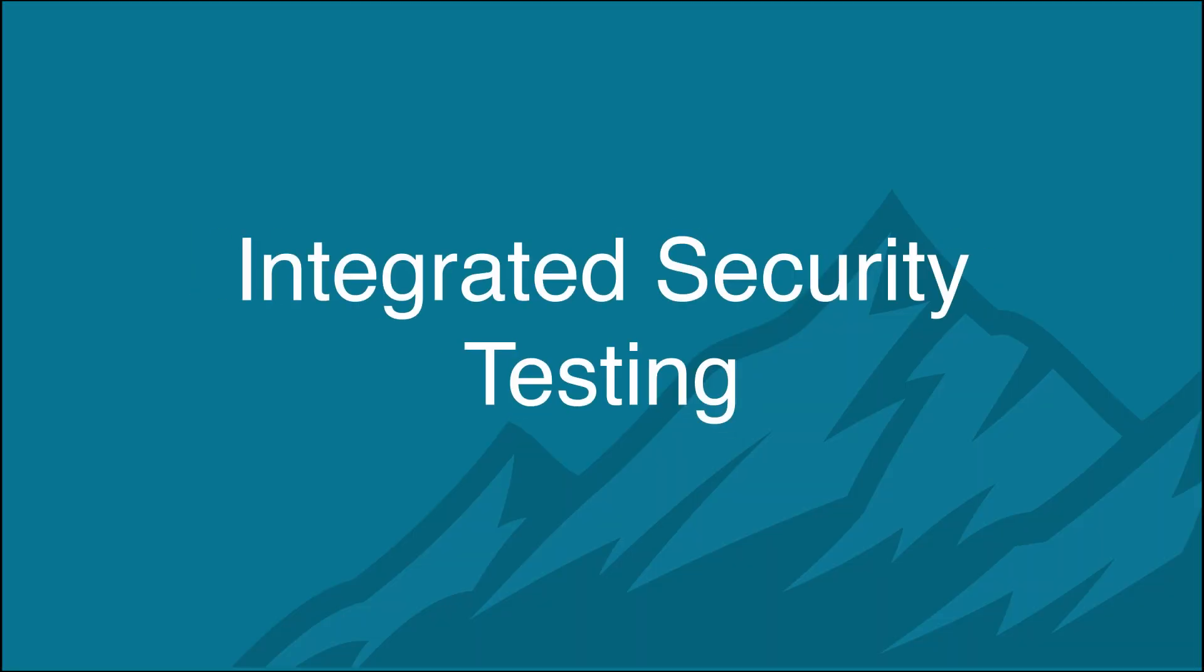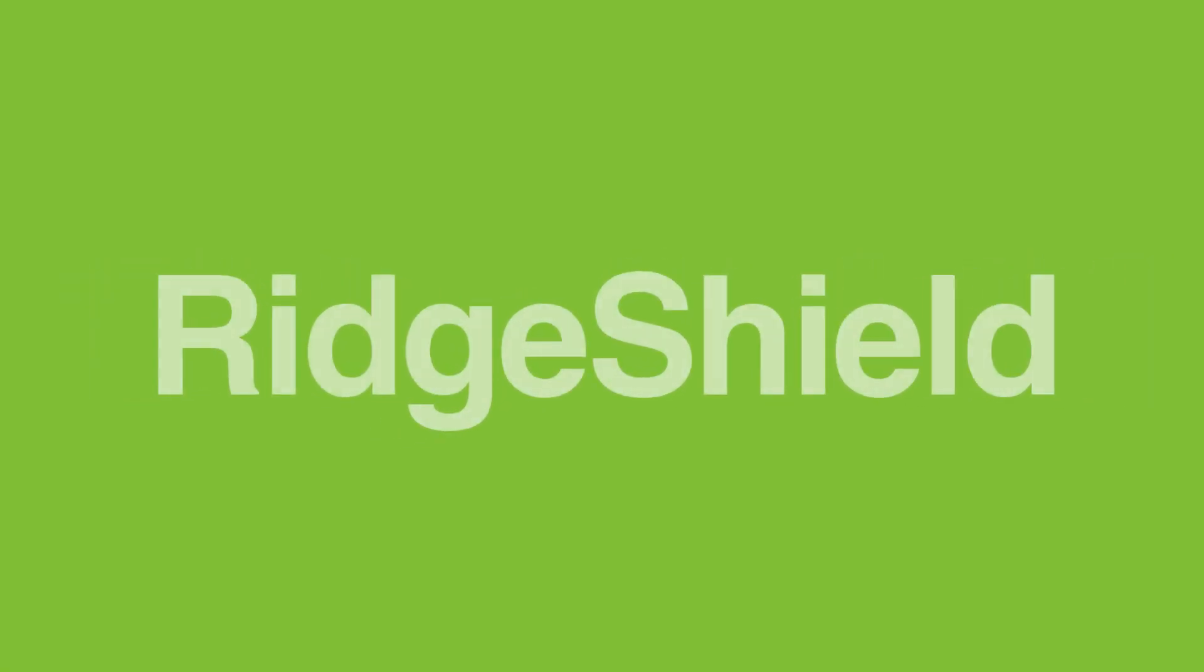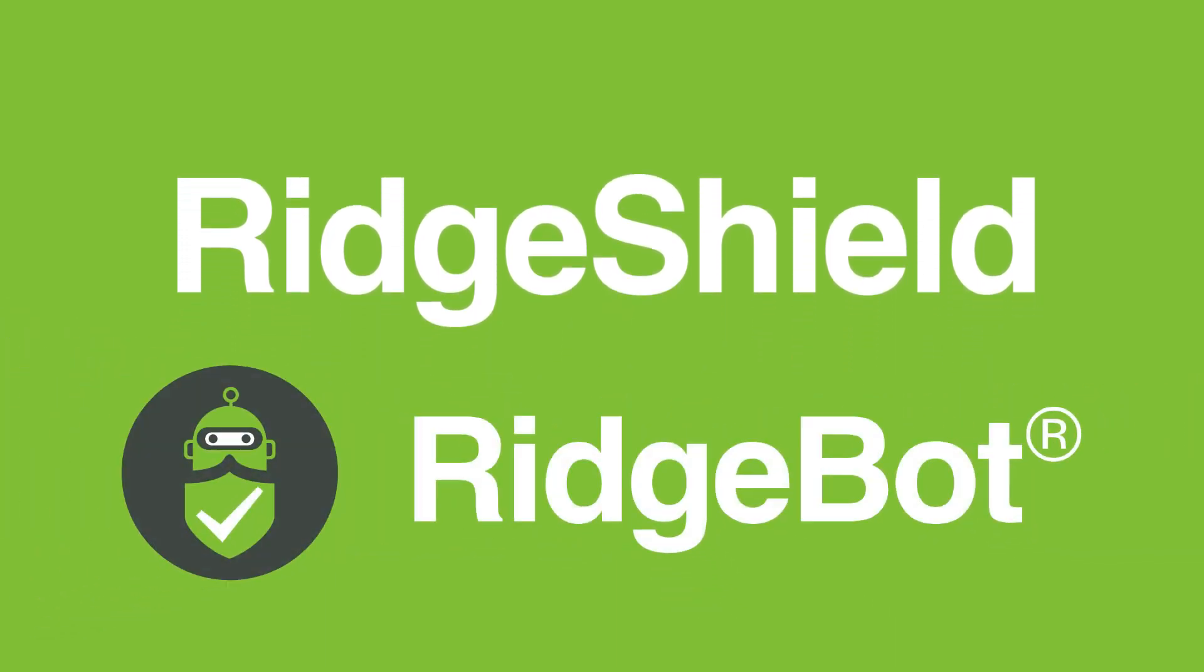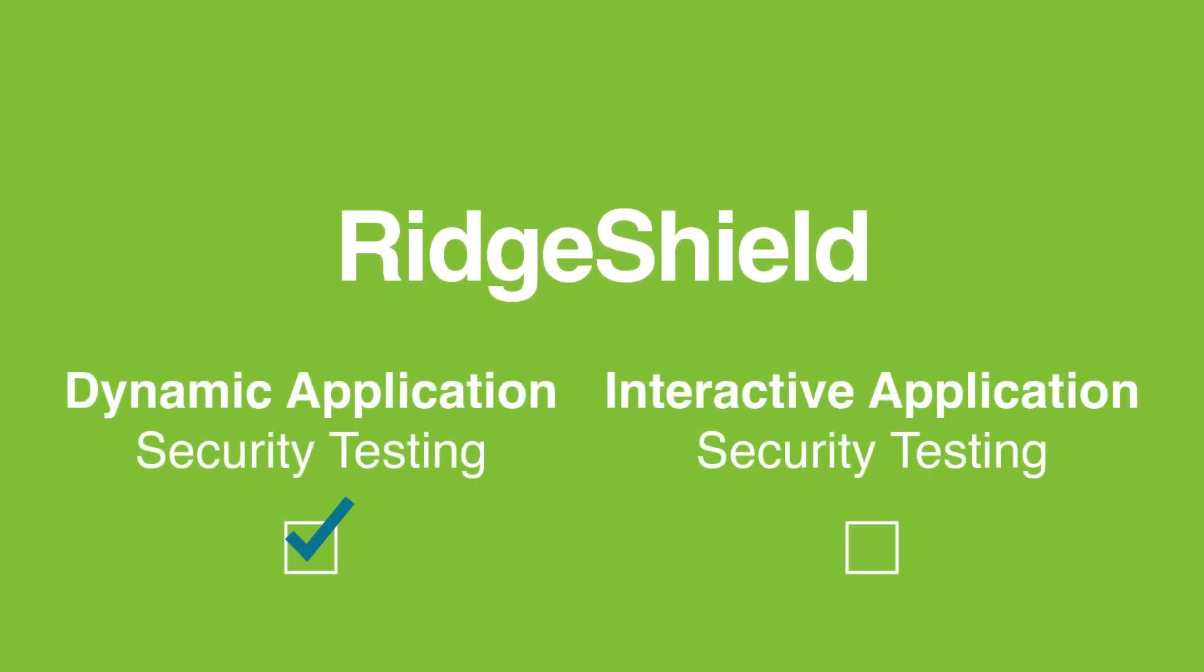Integrated Security Testing. And that's not all. Ridge Shield integrates the core security testing capabilities of Ridge Bot.